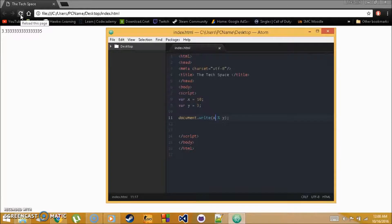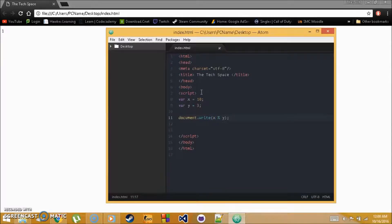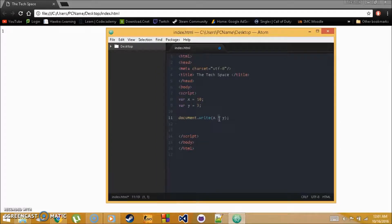You can use these math operators in pretty much everything in JavaScript. Remember the symbols: addition (+), subtraction (-), multiplication (*) which is Shift+8, division (/), and modulus (%) which is Shift+5 and gives the remainder. Those are the basic math operators.